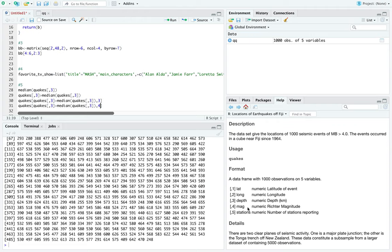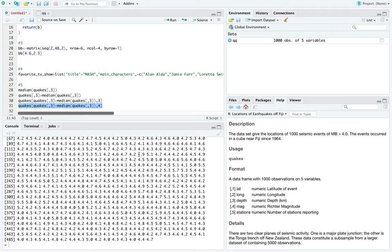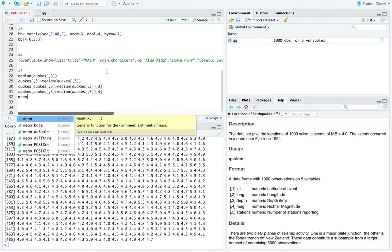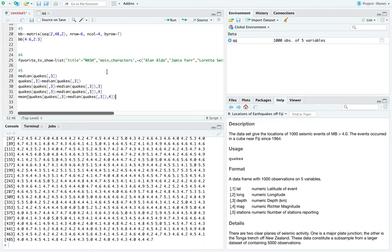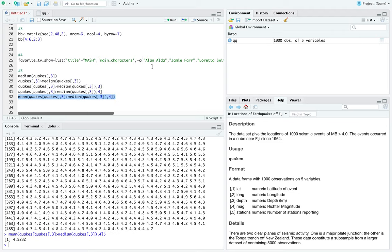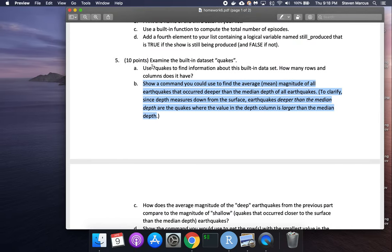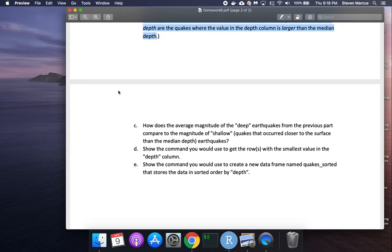But what we actually want to average is the fourth column — magnitude, not depth. Switching to column 4 in the selection gives magnitudes in the threes, fours, and fives range. Then wrapping that in mean() gives the average magnitude of earthquakes deeper than the median. That's the answer.